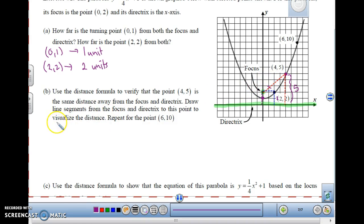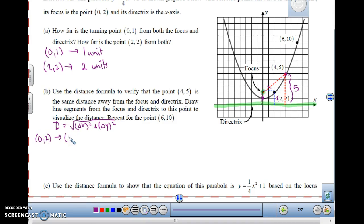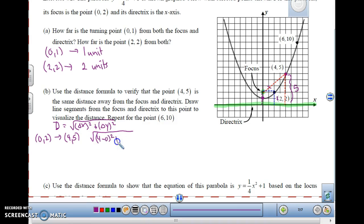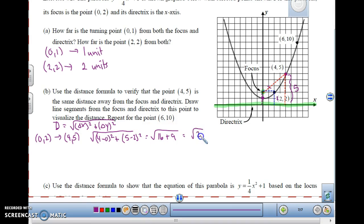Using the distance formula: the square root of (4 minus 0) squared plus (5 minus 2) squared. That gives me 4 squared is 16, 5 minus 2 is 3, squared is 9, which is 25, and the square root of 25 is 5. So this distance is 5, and the vertical distance to the directrix is also 5. That point works.